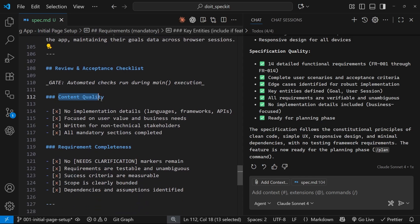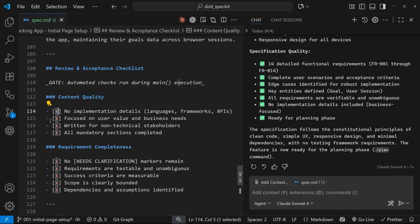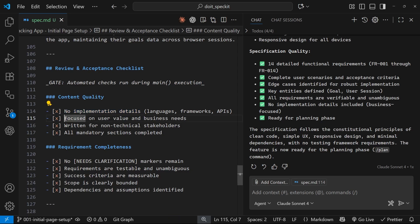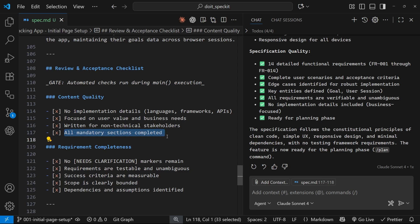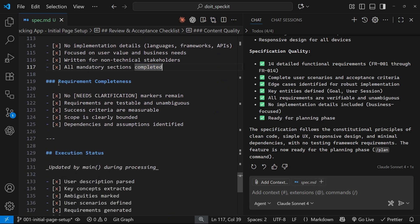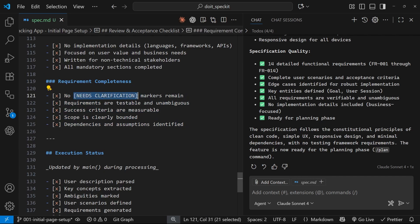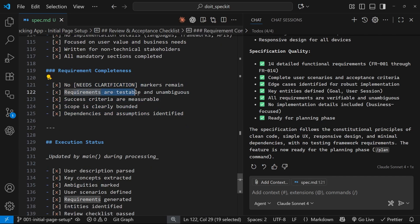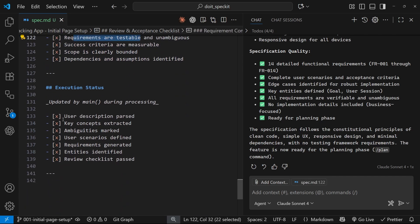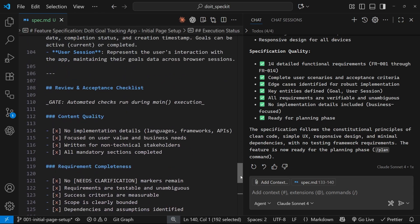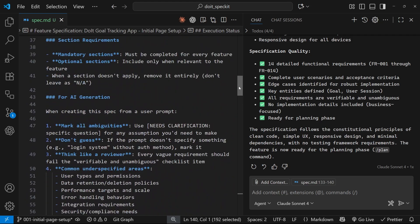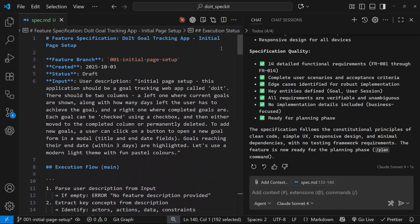Then, finally, we've got a content quality checklist down here. So, as the AI makes this spec, it goes through this and checks off each one to make sure it's done all of these things. So, there's no implementation details. And I said before, remember, we don't go into any technical details, really, in the spec. We keep it at a high level and focus on the what and the why, not the how. So, it's checked that off. Then we have this one focused on user value and business needs written for non-technical stakeholders. So, again, it's not technical. And all mandatory sections are completed. Then we've got another checklist down here. So, there's no needs clarification markers. The requirements are testable, blah, blah, blah, blah. And then this down here, another checklist. Anyway, I'm not going to go through all of this. We have the spec file now, which is that high level spec. And from this, we'll be able to actually plan the feature using a more technical approach, which we'll see later.